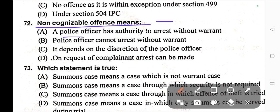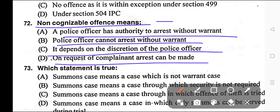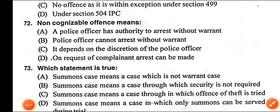Question number seventy-two: Non-cognizable offence means — A) A police officer has authority to arrest without warrant, B) Police officer cannot arrest without warrant, C) It depends on the discretion of the police officer, D) On request of the complainant an arrest can be made. Correct answer is option B — police officer cannot arrest without warrant.